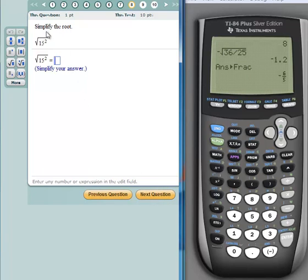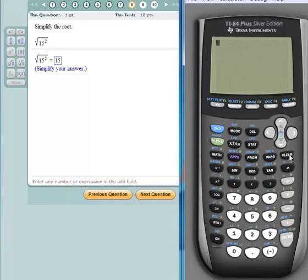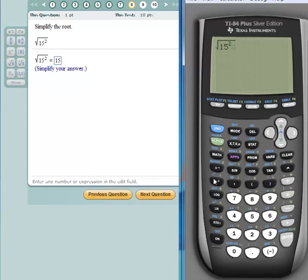Here's number eight. I'm going to find the square root of 15 squared. Whenever you take the square root of a base that's squared, the answer is the base — 15. I'll put in 15, but I'll verify on the calculator: hit clear, then second X-square for the radical, type 15, hit X-square for the exponent 2, and hit enter. The answer is indeed 15.